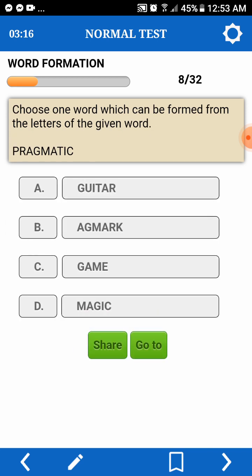Choose one word which can be formed from the letters of a given word. Pragmatic. We're looking for a word taken from Pragmatic. Victor — Agmark — AG, Mark, pwede. Magic — pwede din.